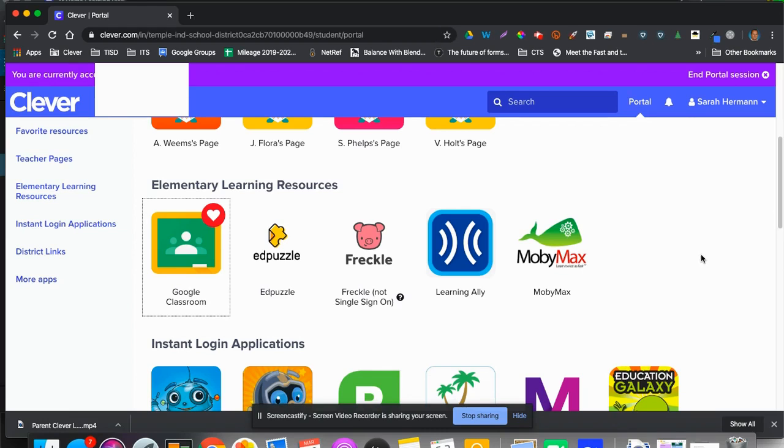All right, what I want to show you are the different ways your student can log into Google Classroom.